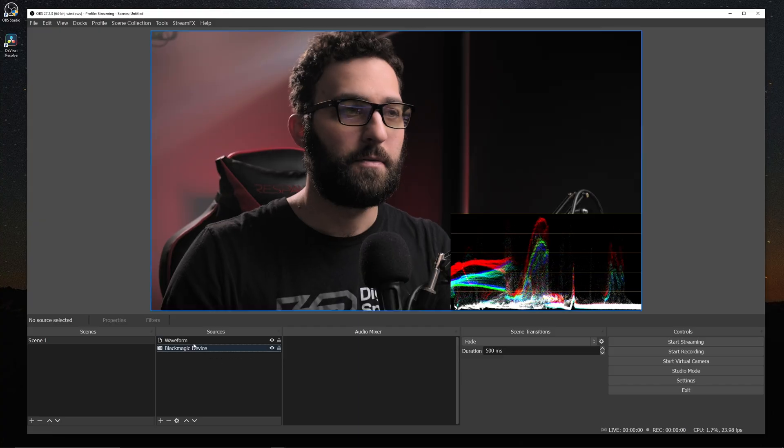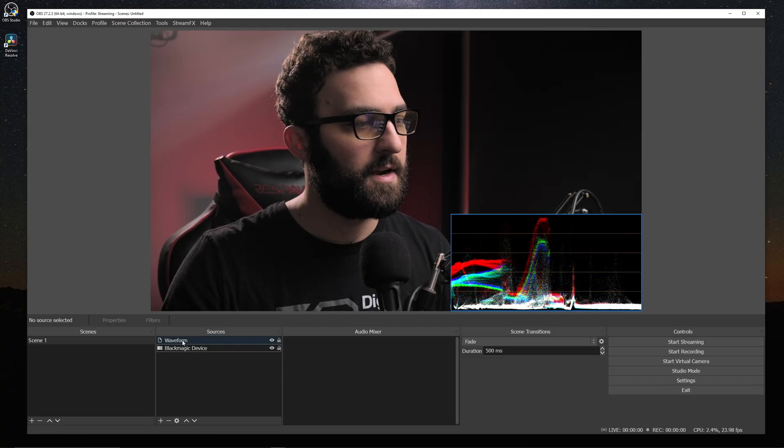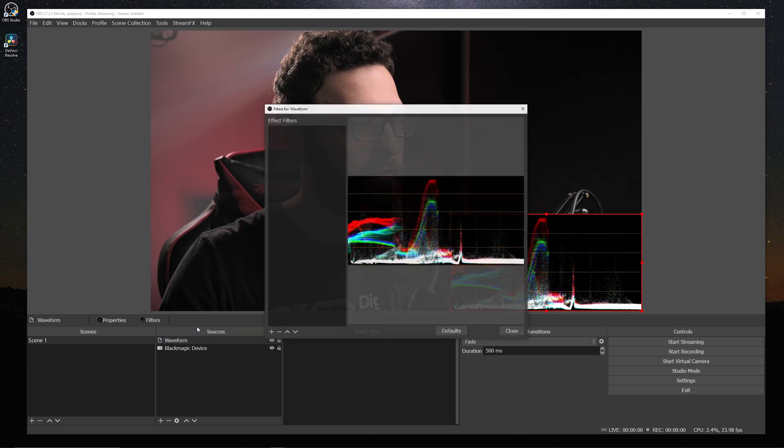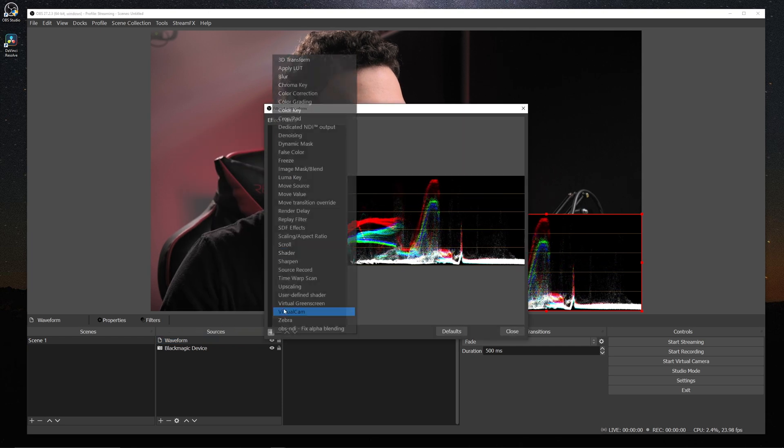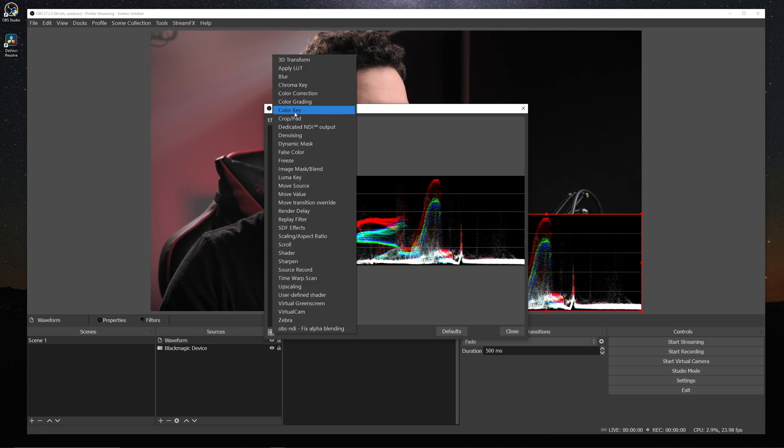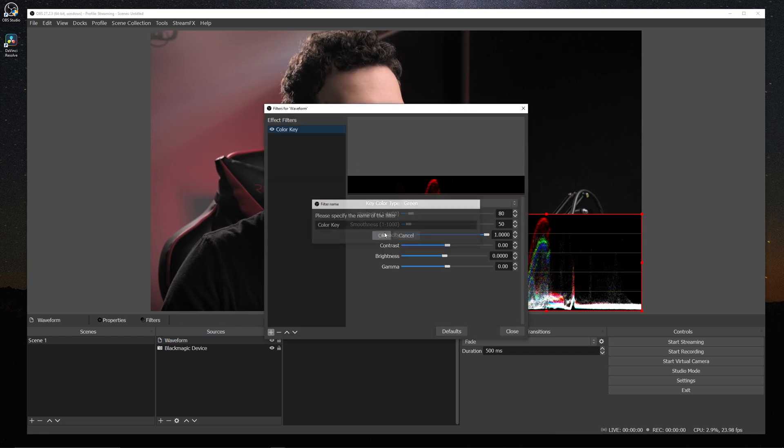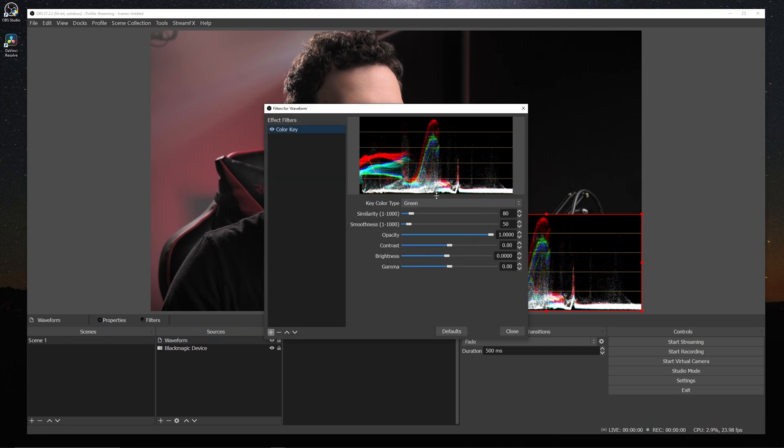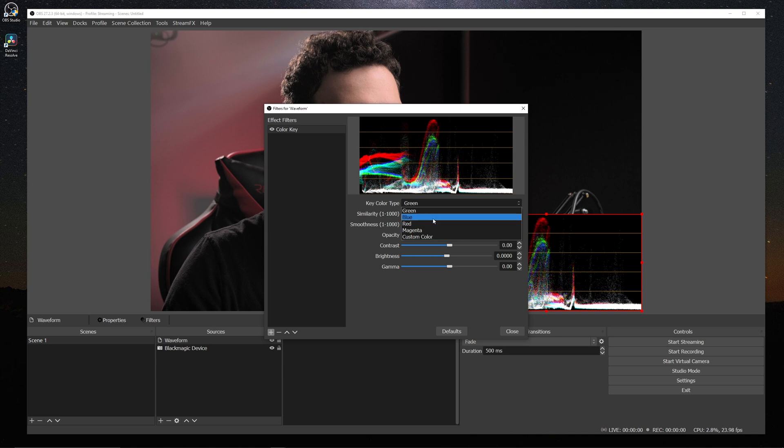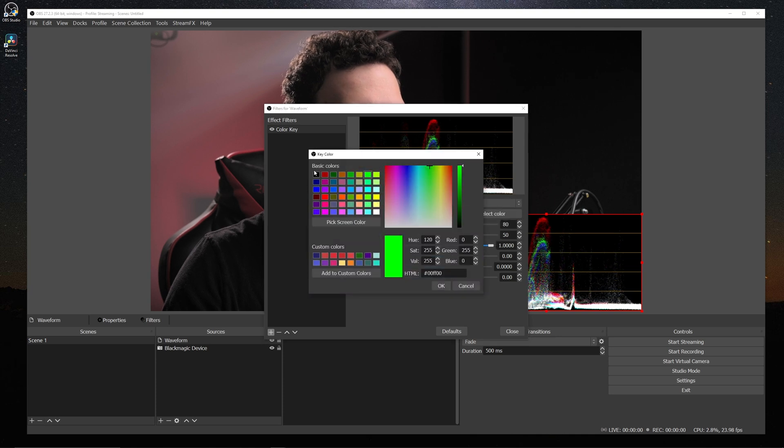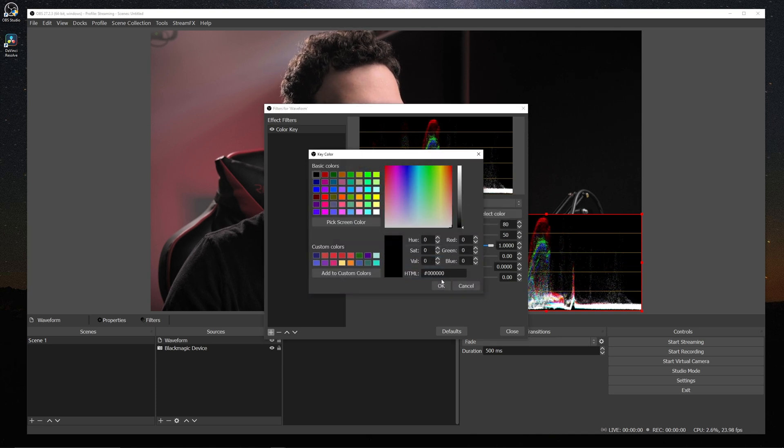And then just a fun last little tidbit. If you wanted to use your histogram waveform or vectorscope as an overlay, we can throw up the source on here and then right click and go to filters. And we can add a color key.